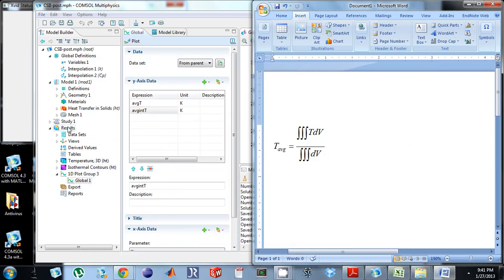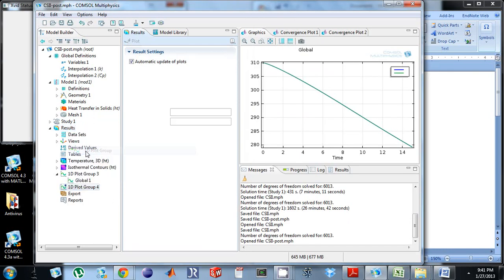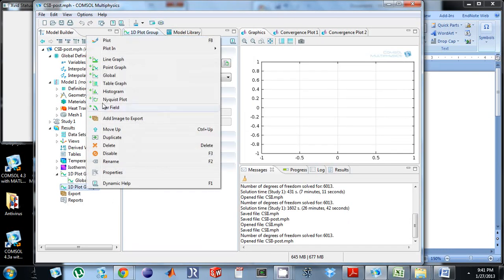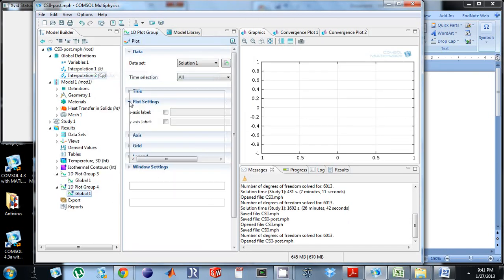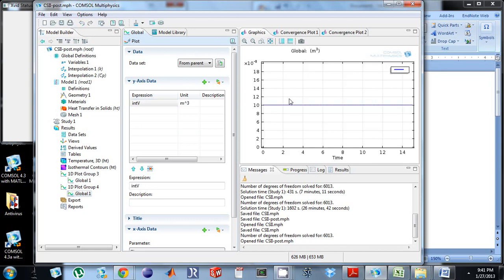So I can do a 1d plot group, add a global plot, and I can look at that int v. Plot it. And what do I see? 1e negative 7. Great. So those two methods work great.